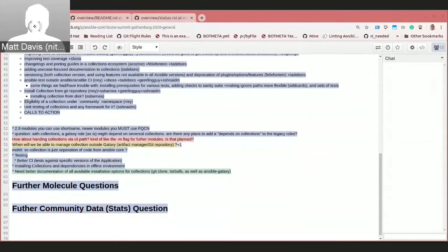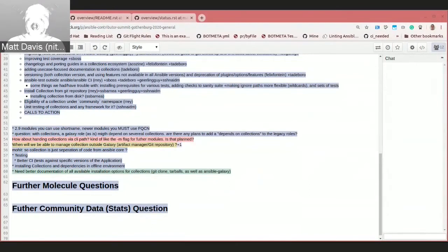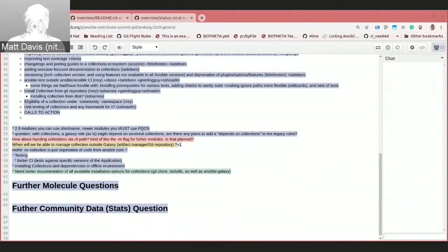Our planned release date for 2.10 — which would be the first release with Ansible Base, the split collections, and everything — is end of July right now, subject to change. When we start having an alpha of this stuff, that is the time to go: please test your playbooks, check and make sure, check our work. Did we totally blow something? Let us know if we did.